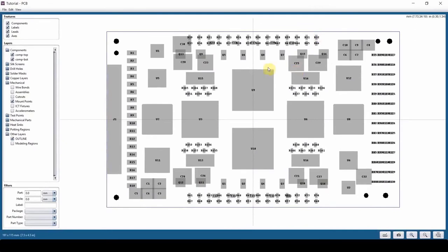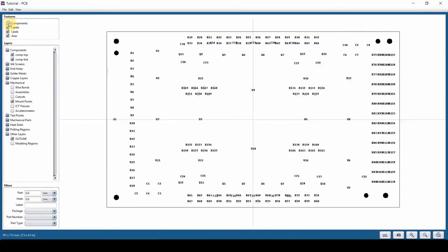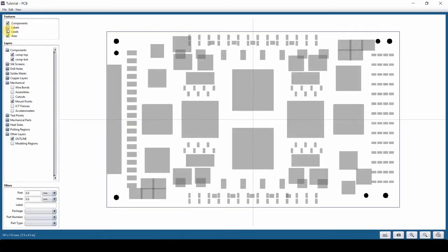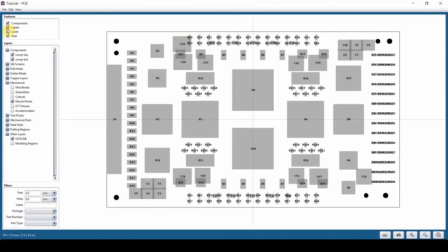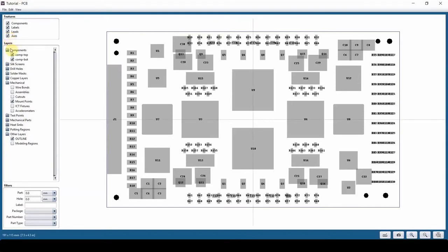Here you can see that we have a bunch of features on top here. You can hide components, keep the labels on, turn off labels, keep components on. We can hide or toggle on and off any of these, like axis on and off.